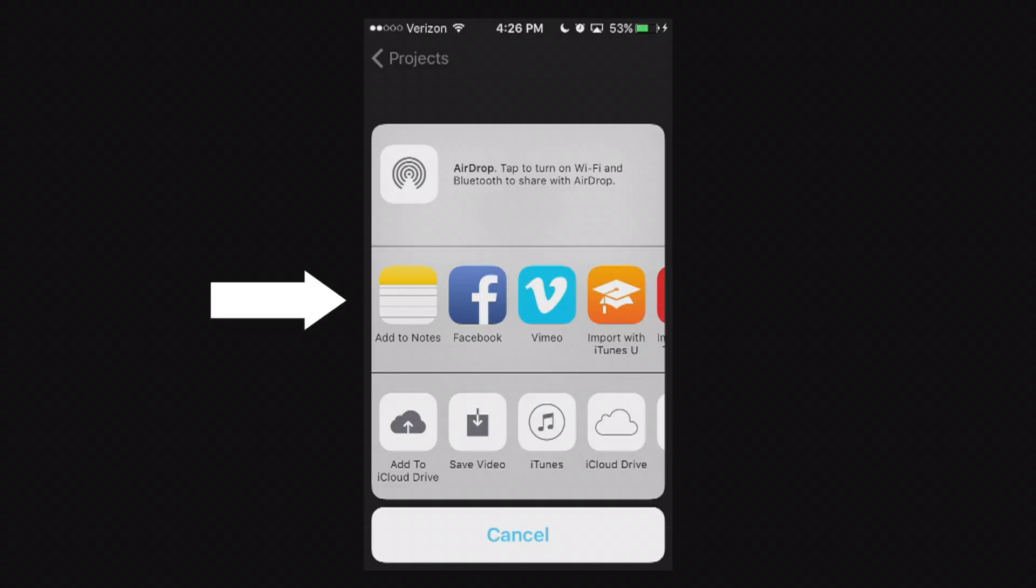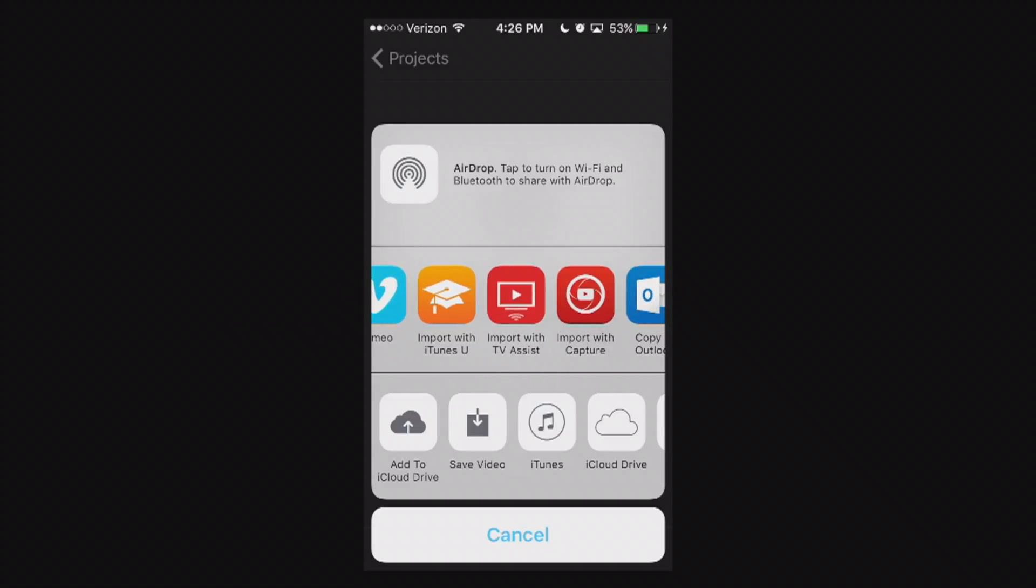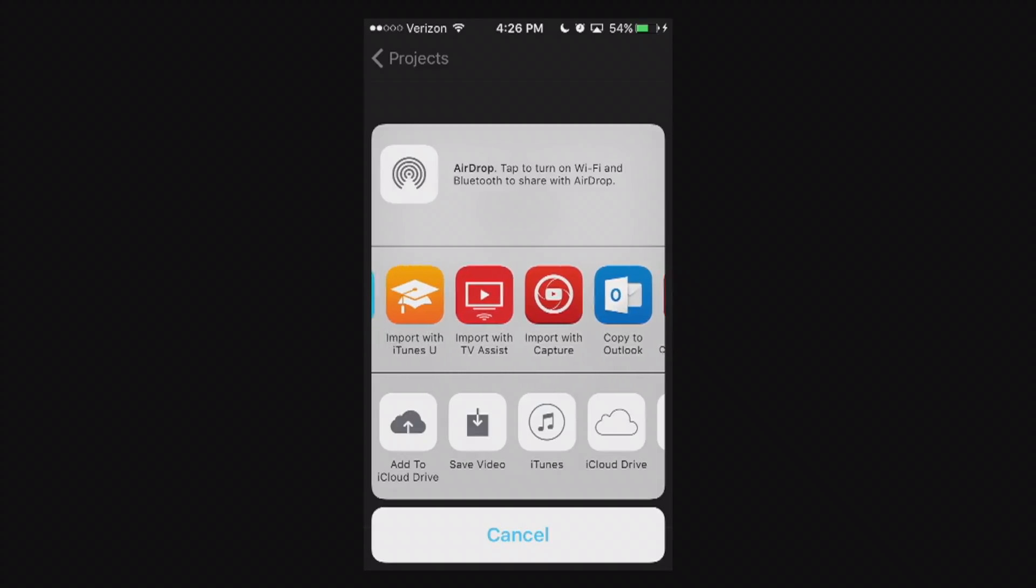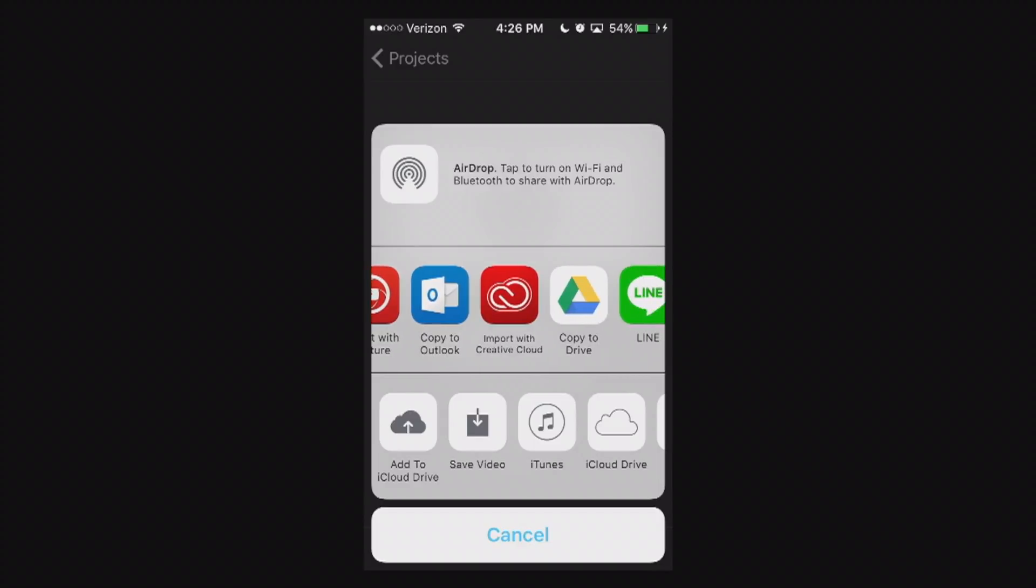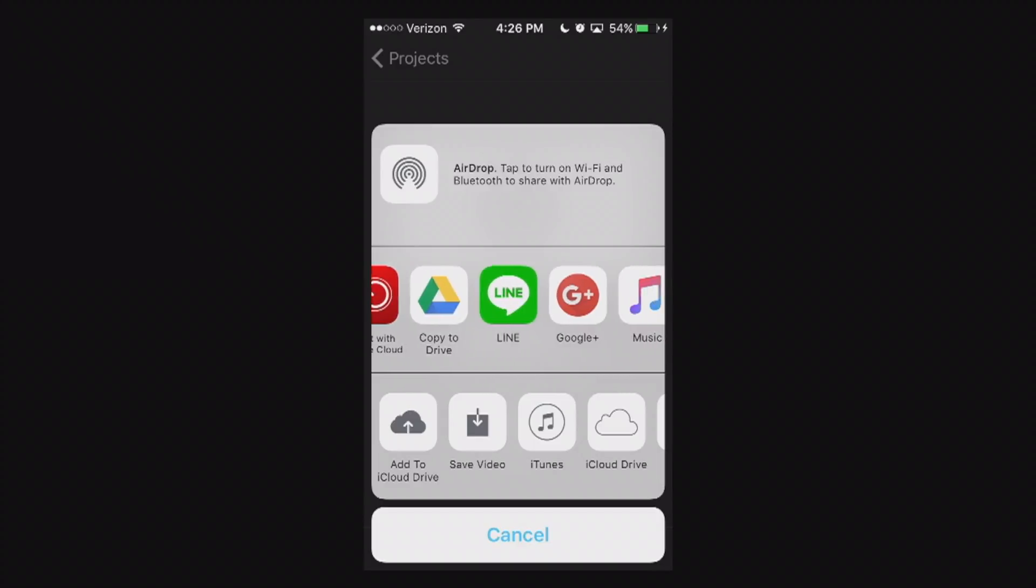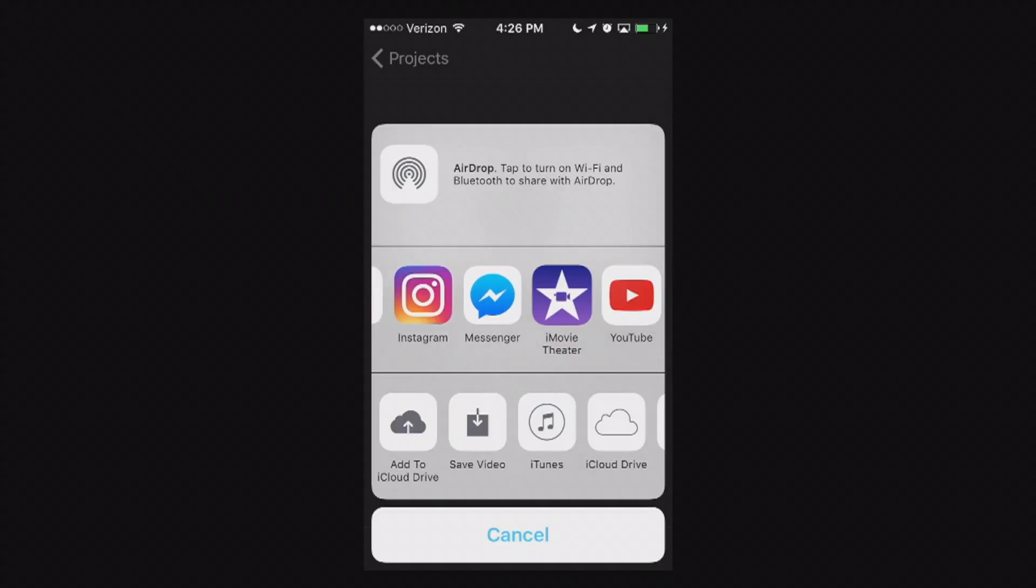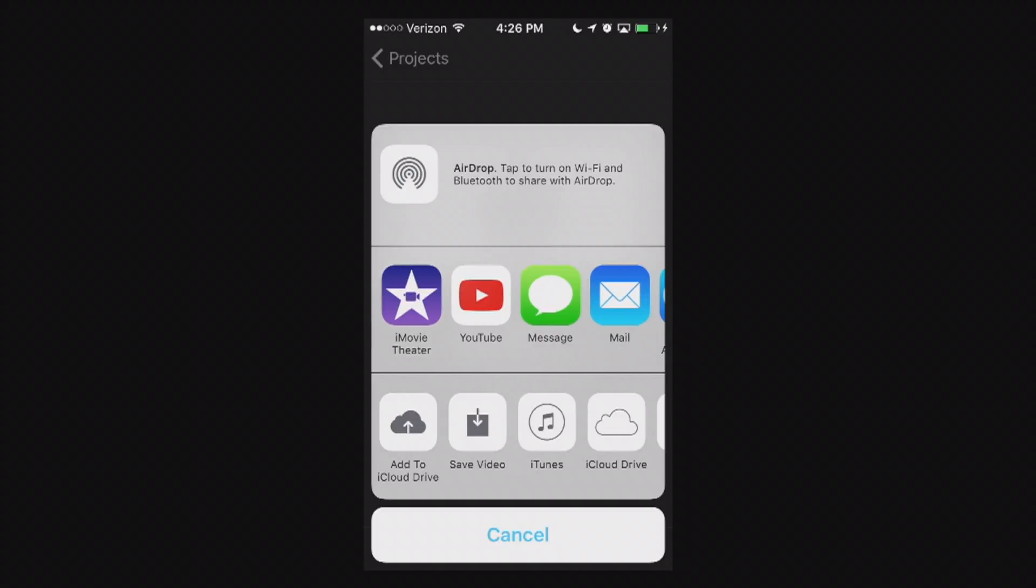Now if we go down one bar, we can see that we can add this video to Notes, Facebook, Vimeo, you can import it to several different things, iTunes U, Copy to Outlook. You can import it with Capture if you use Capture. I highly recommend you use Capture if you're trying to import straight to YouTube and you're a creator on YouTube. But also you have options like additional apps that you might have, third-party apps, music, iTunes, Instagram, you name it. And here's the YouTube app itself right there.